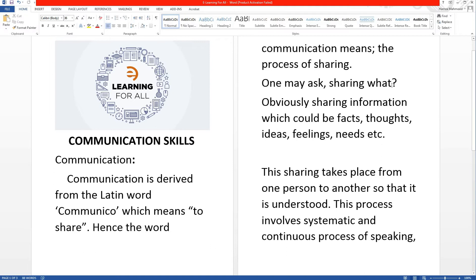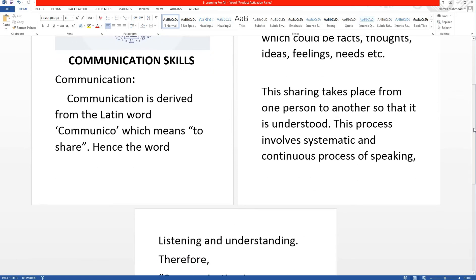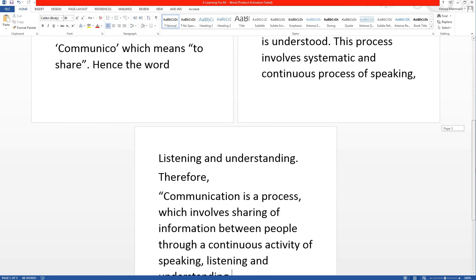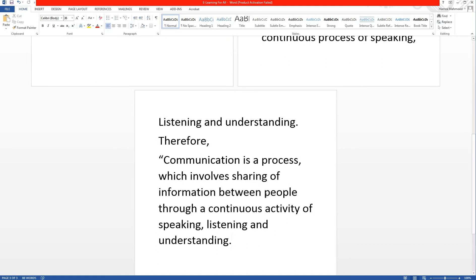One may ask: sharing what? Obviously, sharing information which could be facts, thoughts, ideas, feelings, needs, etc. This sharing takes place from one person to another so that it can be understood. This process involves a systematic and continuous process of speaking, listening and understanding. Therefore, communication is a process which involves sharing of information between people through a continuous activity of speaking, listening and understanding.